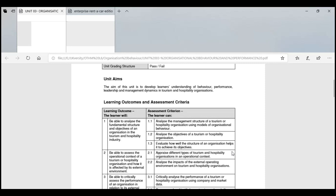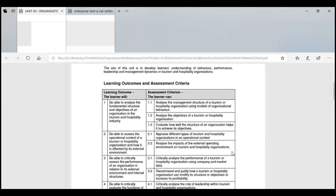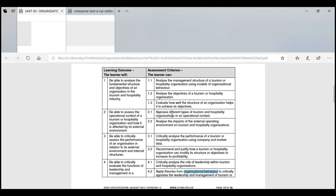In the first learning outcome we learned about being able to analyze the fundamental structure and objective of an organization in tourism and hospitality industry. We discussed management structure of the hospitality industry, how much the industry is worth, its growth, and how organizational structure helps. We discussed different structures — flat, functional, matrix, tall — and chain of command.